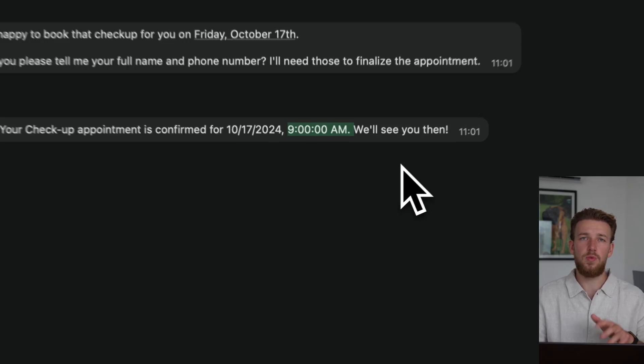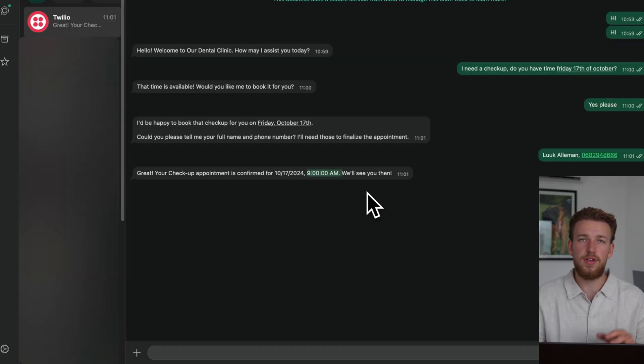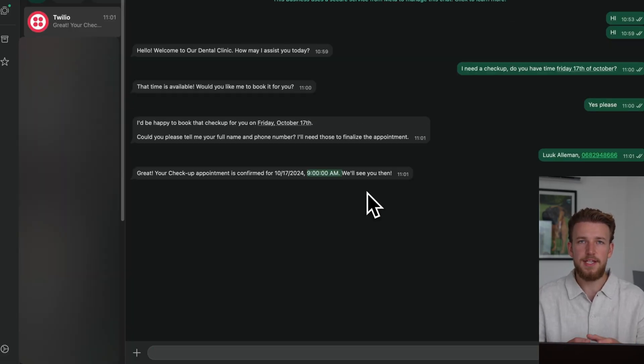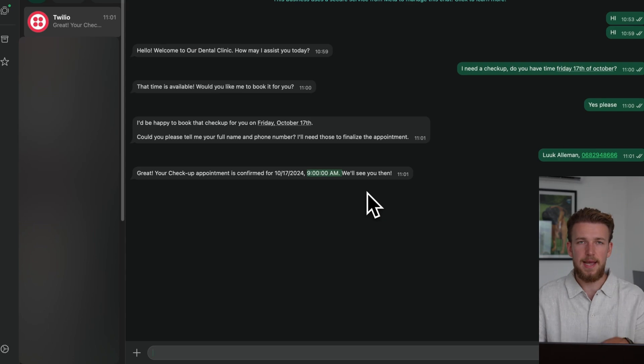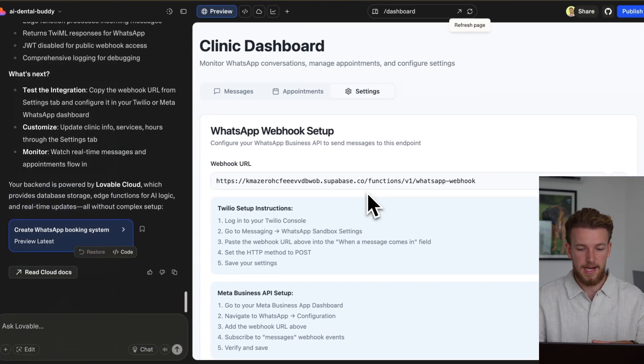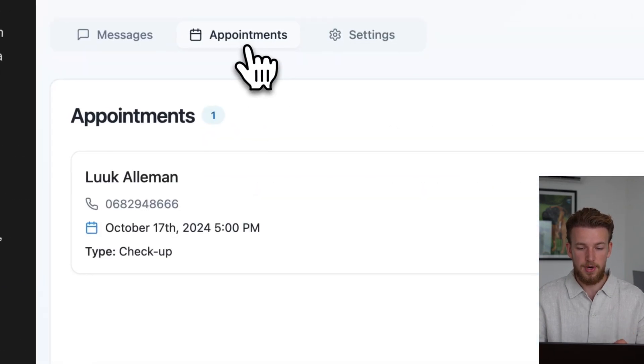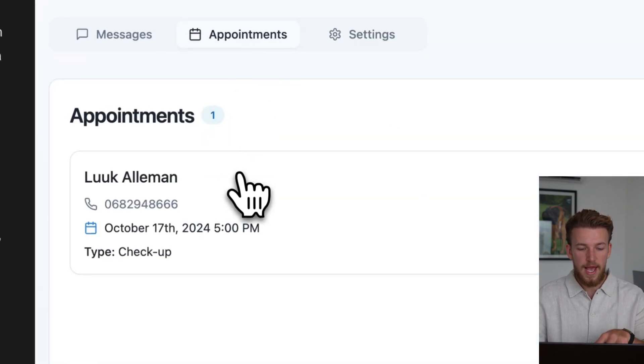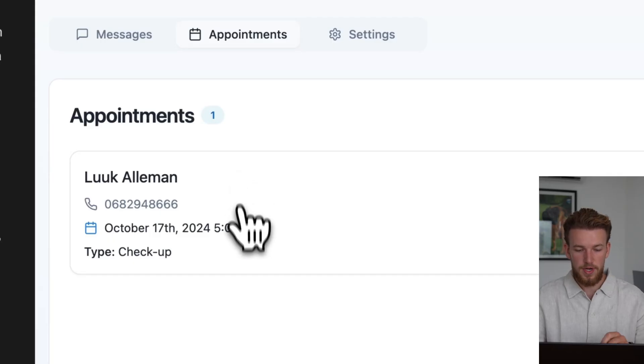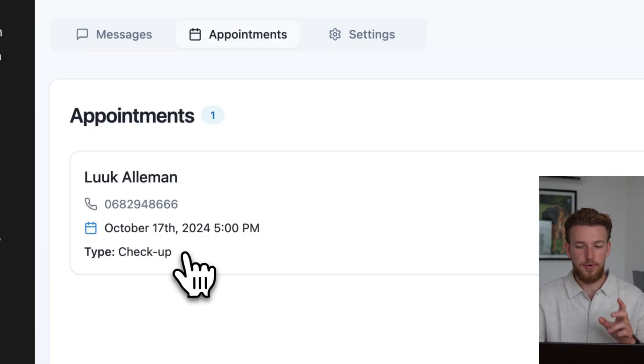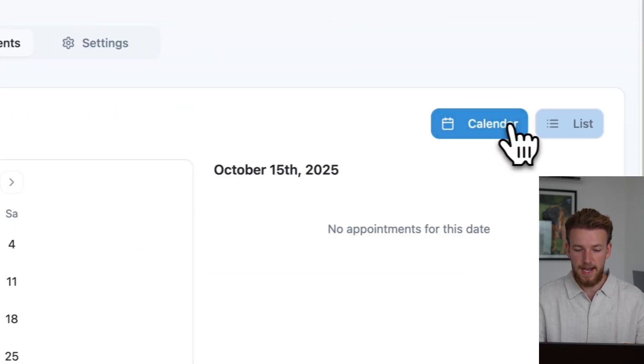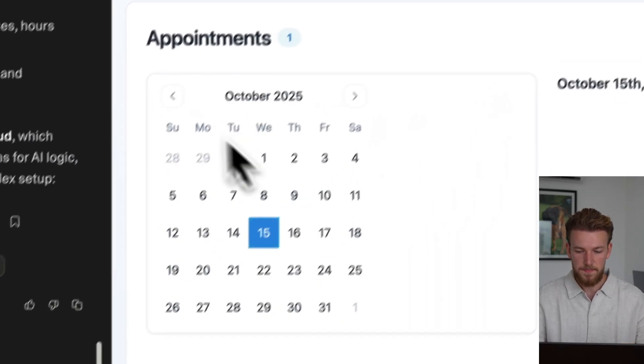And it didn't ask the time. So this is the part where you actually need to fine-tune your agent to provide better answers. Let me very quickly show you what it looks like in our appointment tab. We have here our appointment, which is already looking pretty cool. We have a calendar as well.